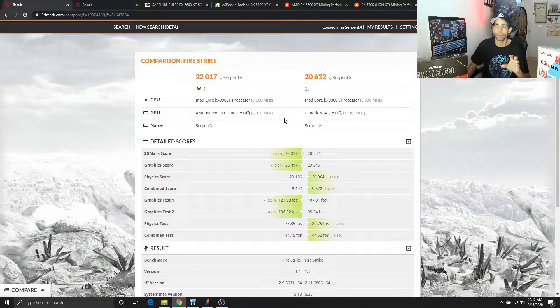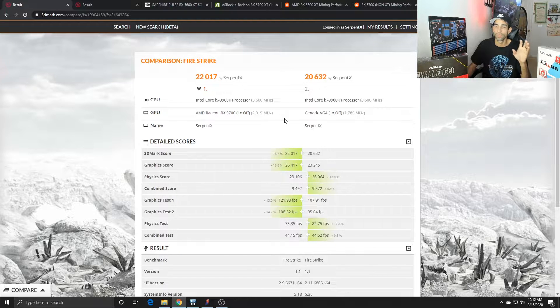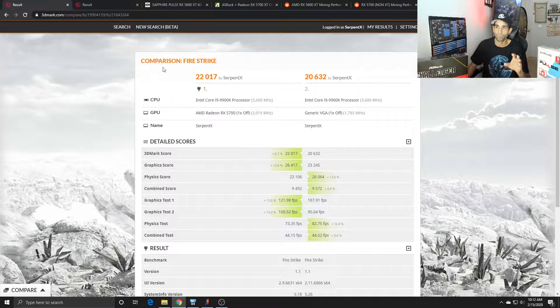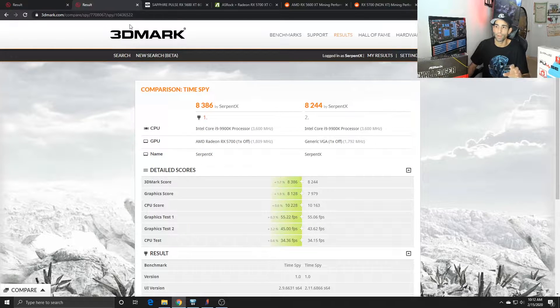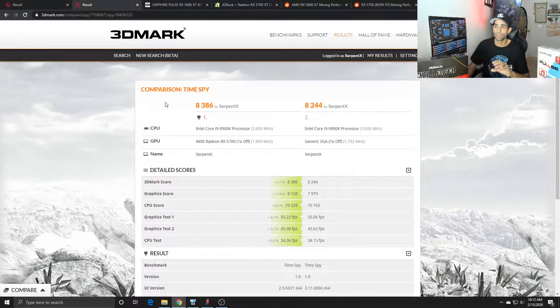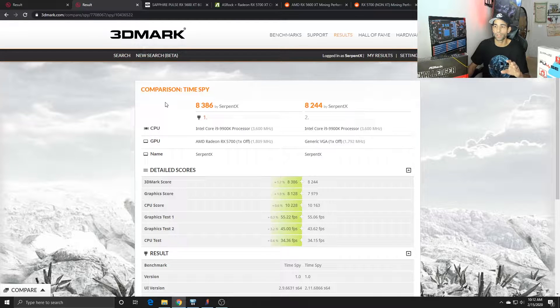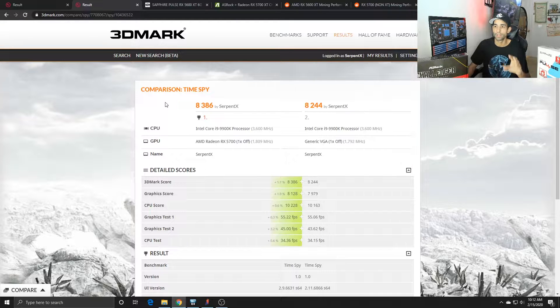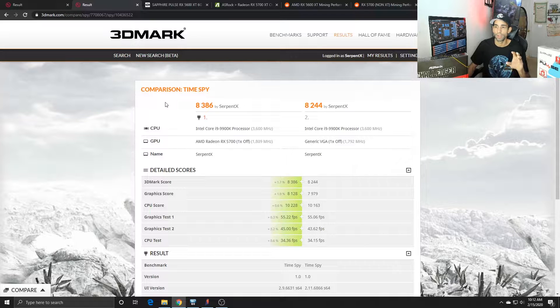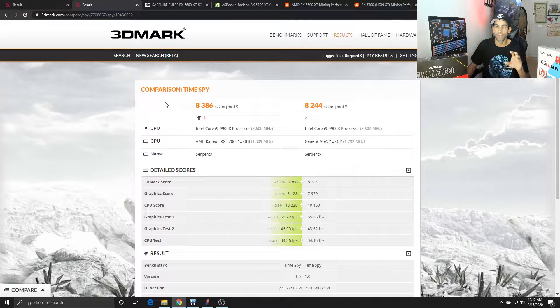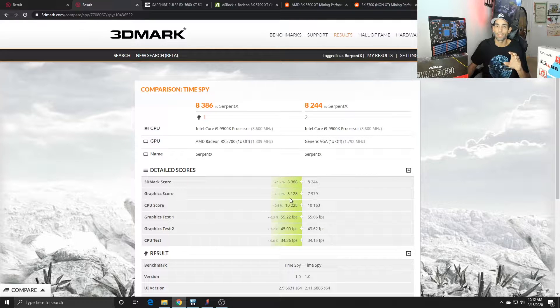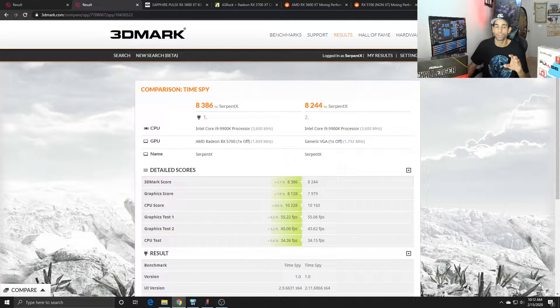But the 5600 XT is a good gaming card at 1080p medium to high settings depending on the game itself, so don't count it out yet. Now switching over to Time Spy, the 5700's gap over the 5600 XT gets cut to 1.7 percent overall and 1.9, about 2 percent on the graphics. So the point spread isn't really that much.